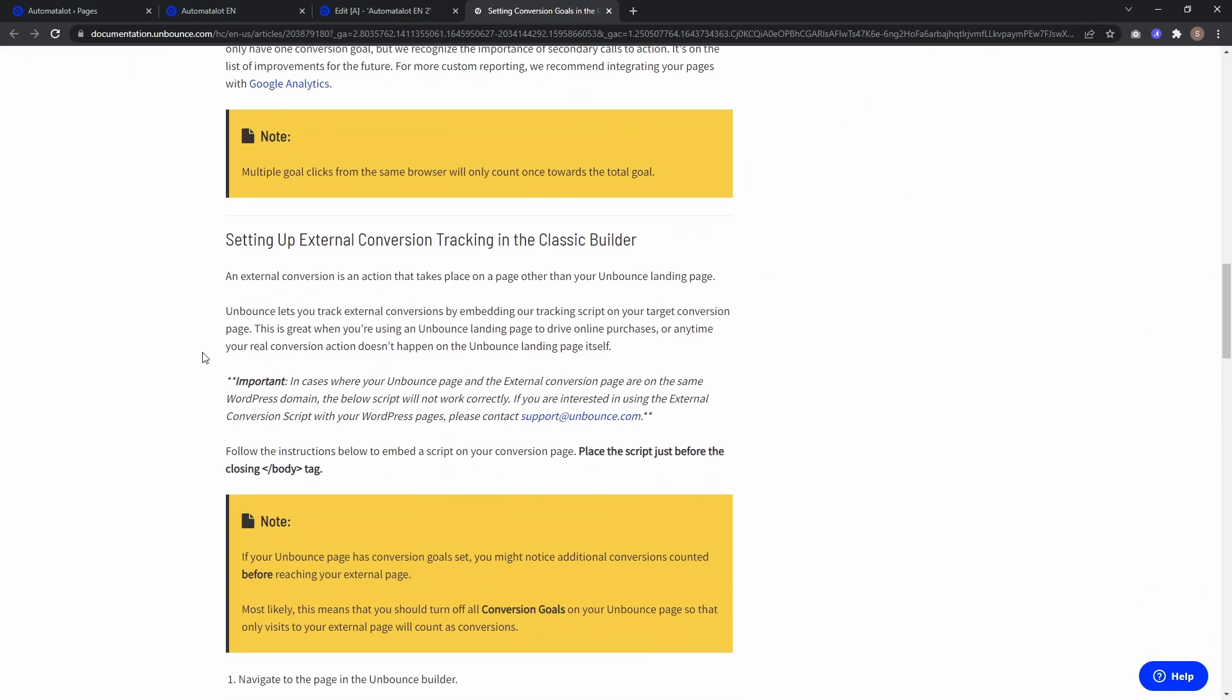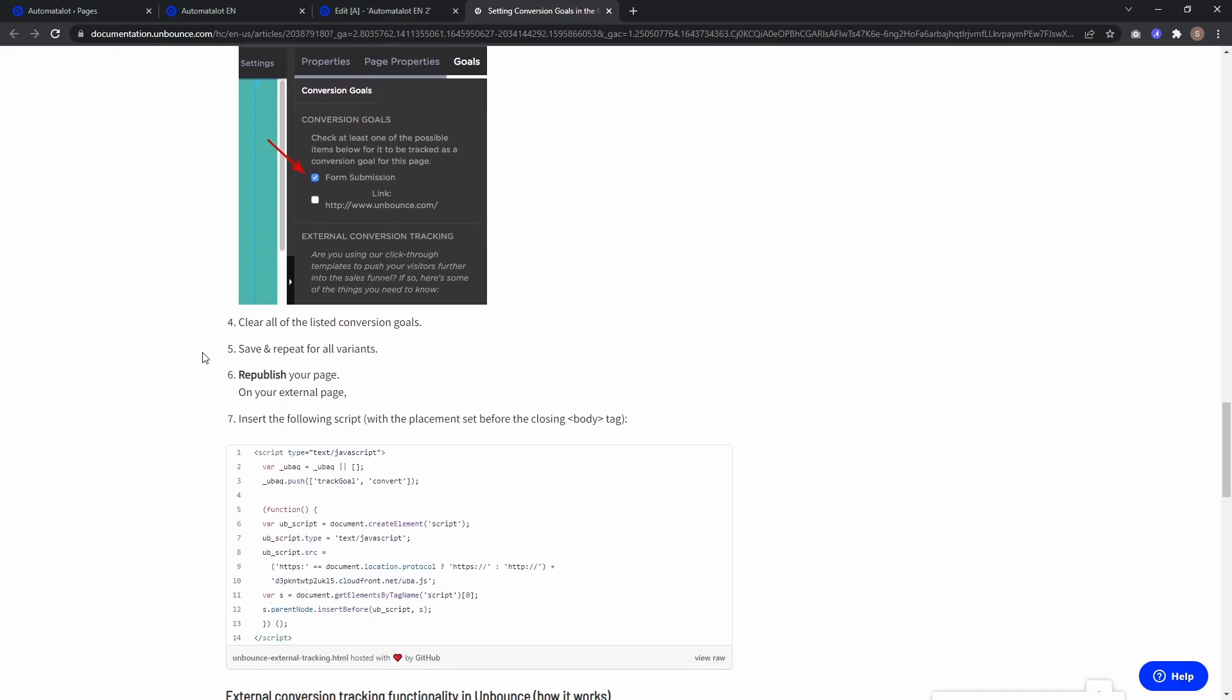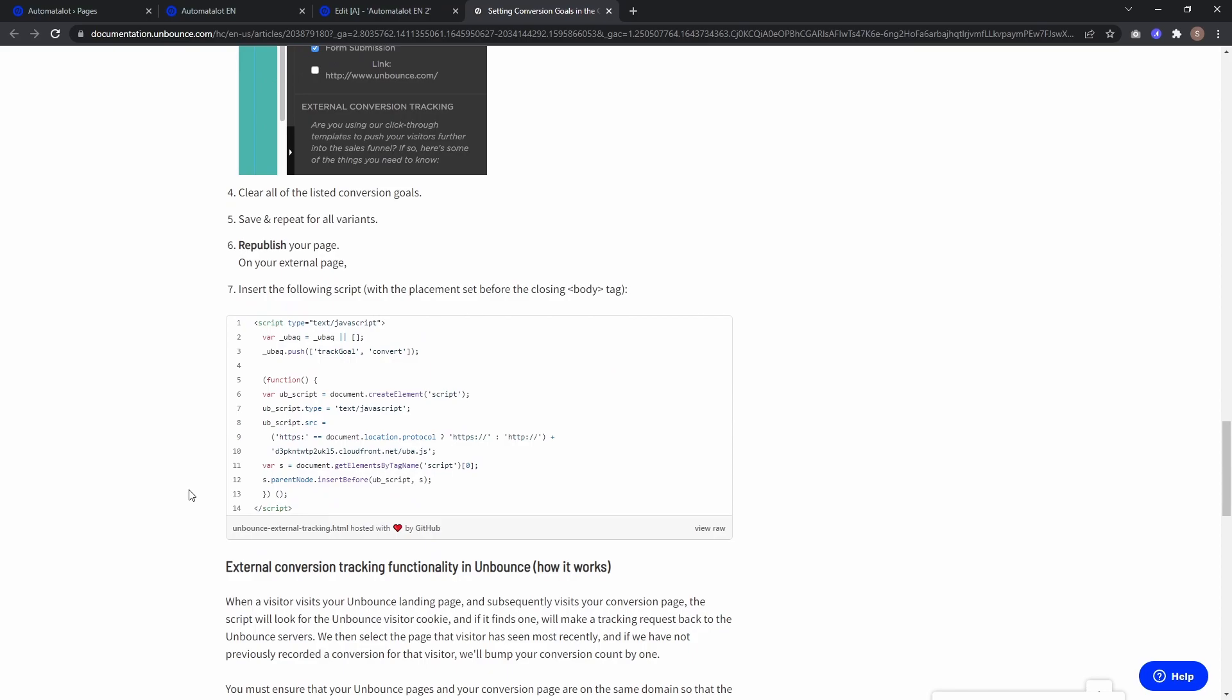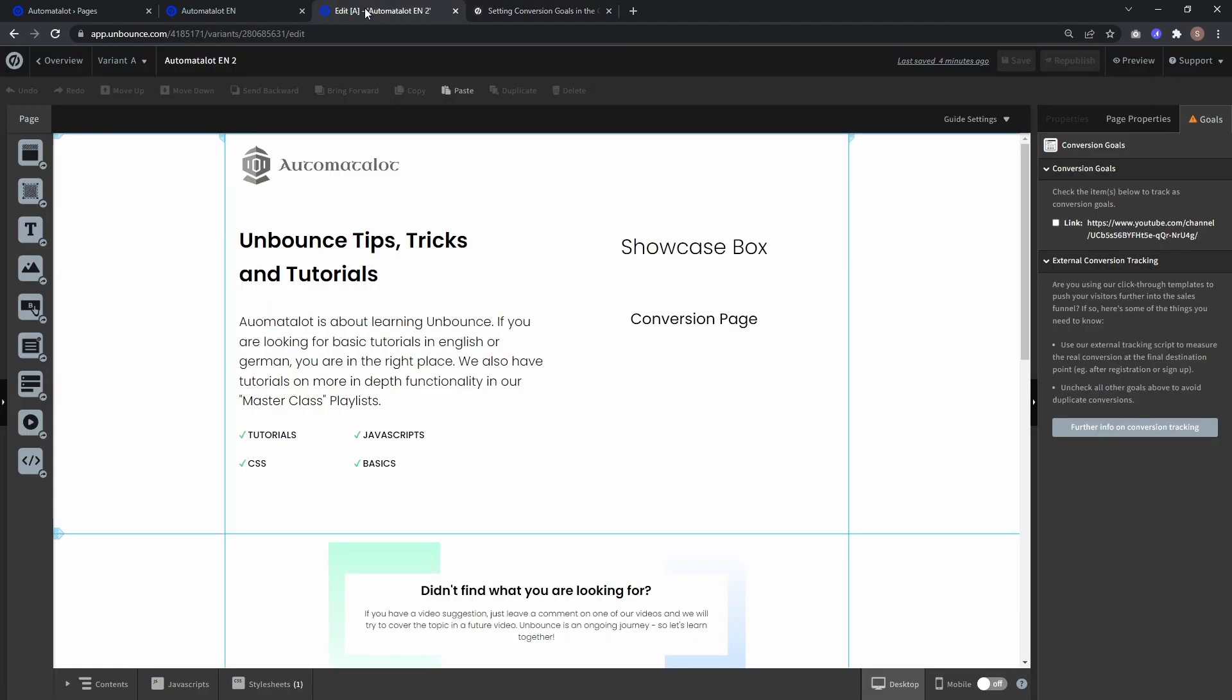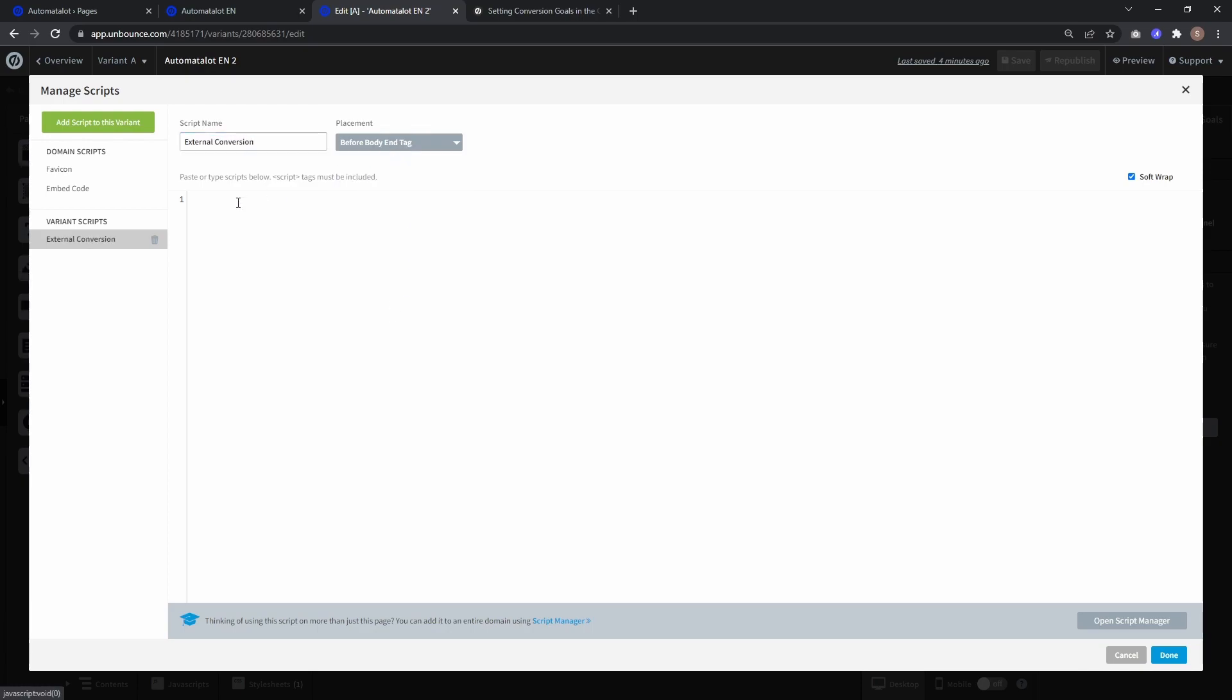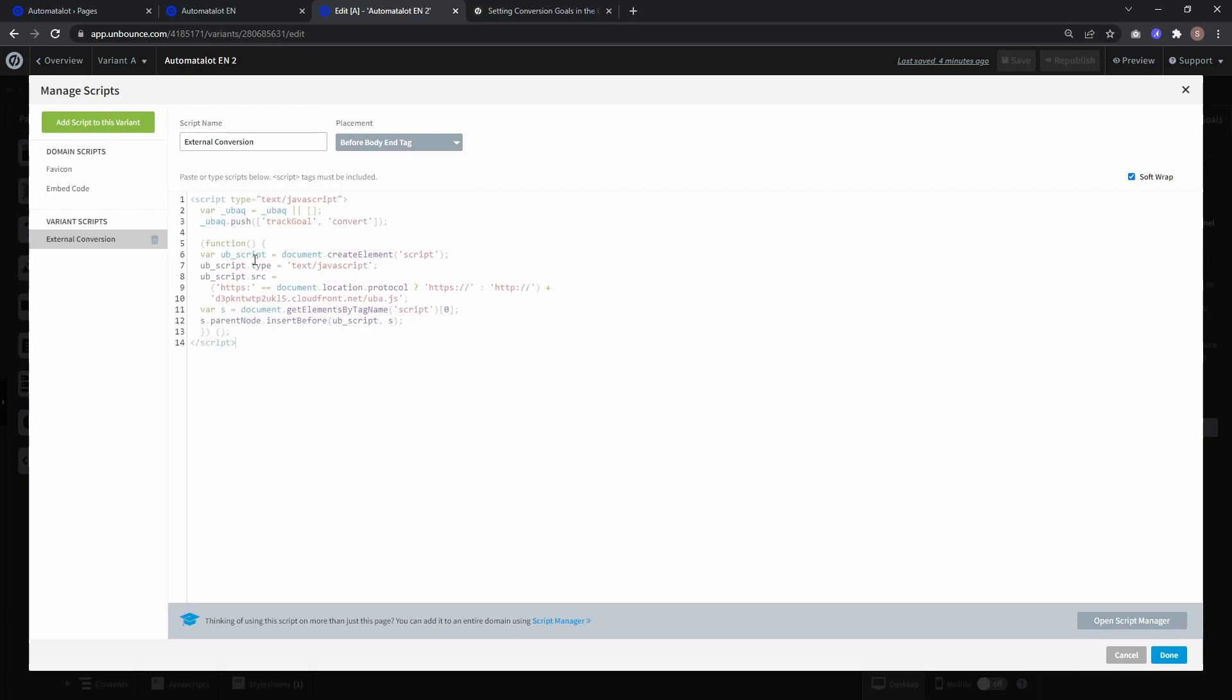And down here you get the explanation how to implement this and also the script. So let's just copy the script, go to the conversion page, add a JavaScript and let's call this external conversion. Placement has to be before body end tag and paste the script.